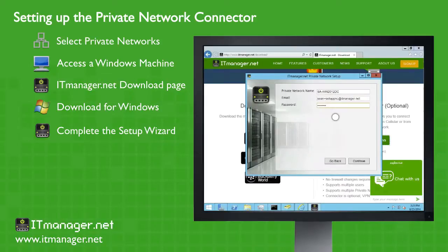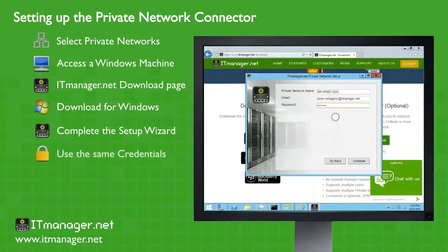Now the key here is filling in the same information, user credentials, that you set up on the mobile device. They have to be the same.